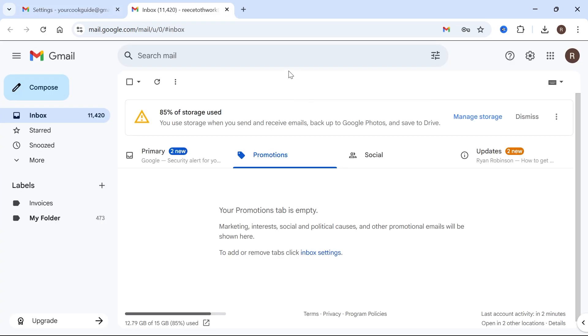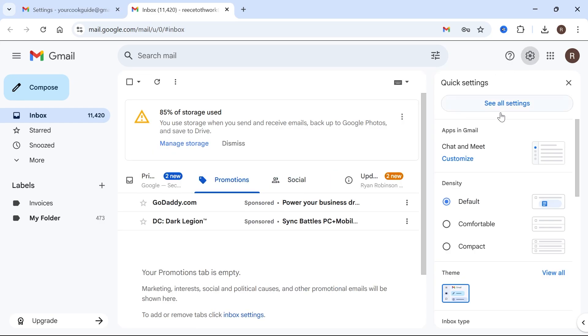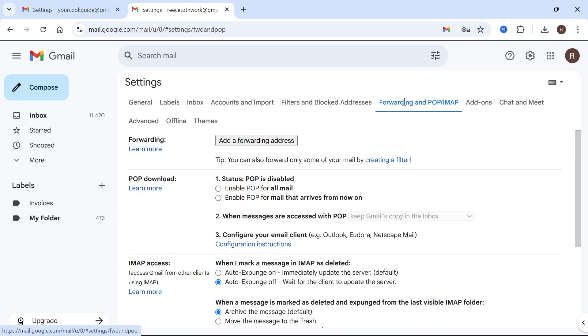And once you're signed in to your old email, click back on the Settings icon in the top right hand side. Click on See All Settings. Click on Forwarding and POP/IMAP and select Add a Forwarding Address.